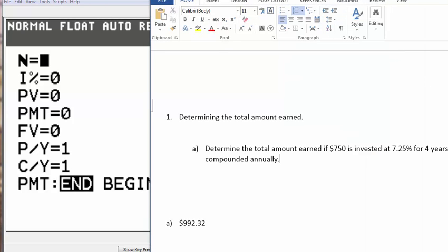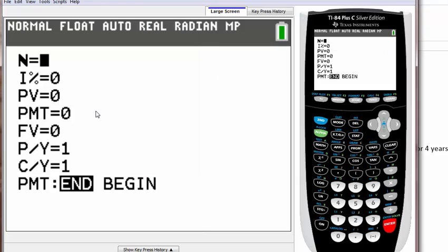It says determine the total amount you earned if you invest $750 that gives you 7.25% interest for four years and that compounds annually. So if you go back to your calculator...